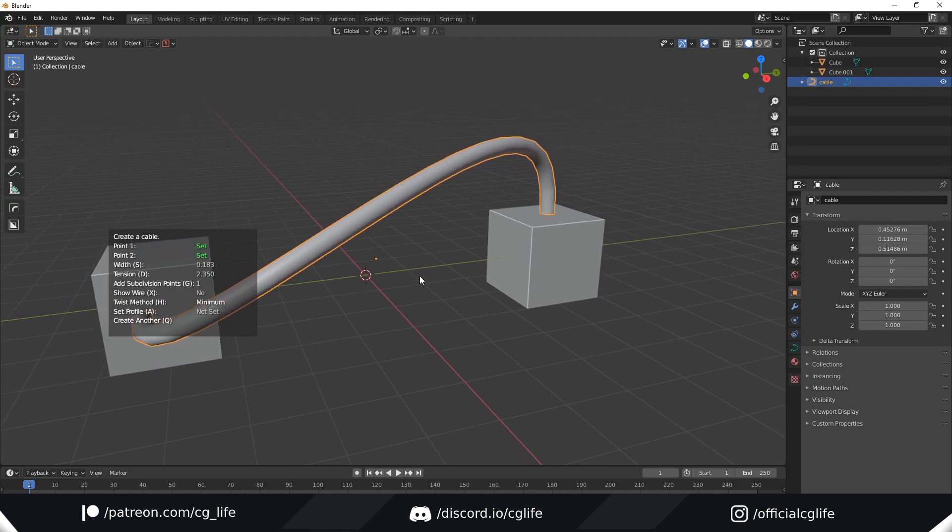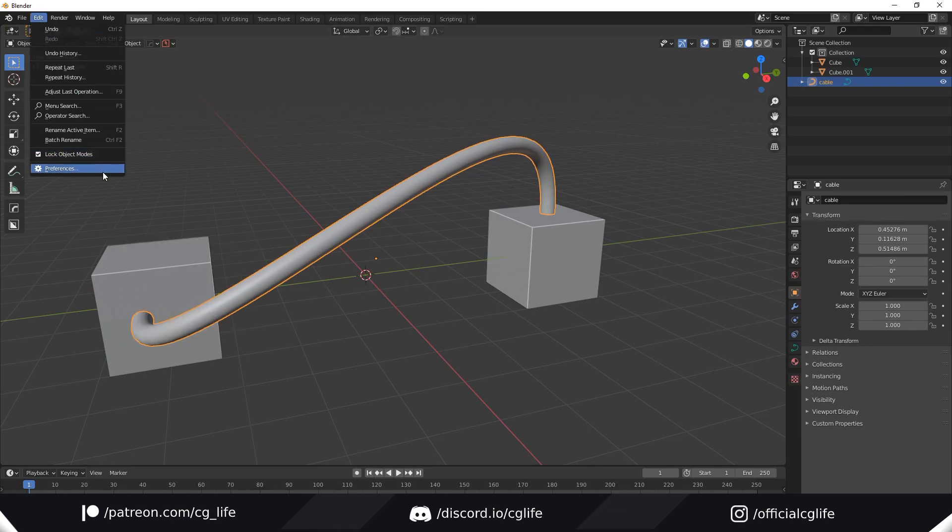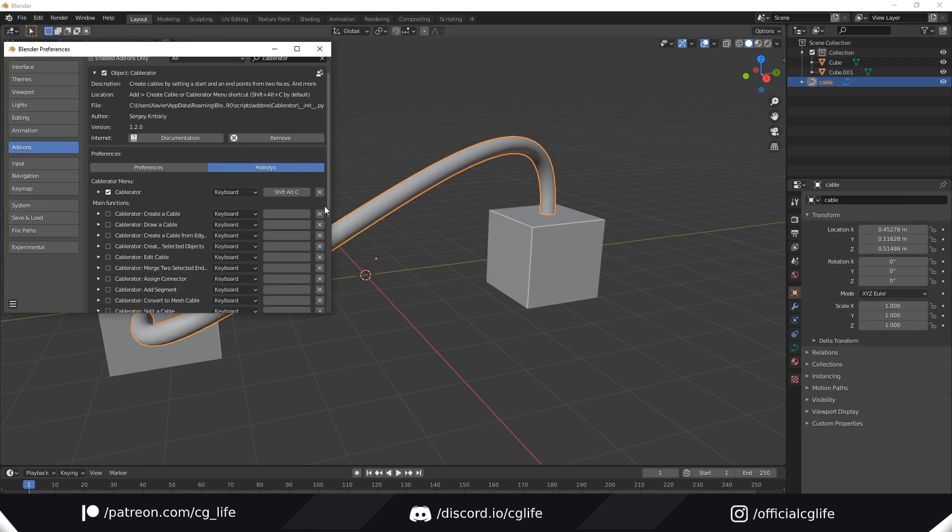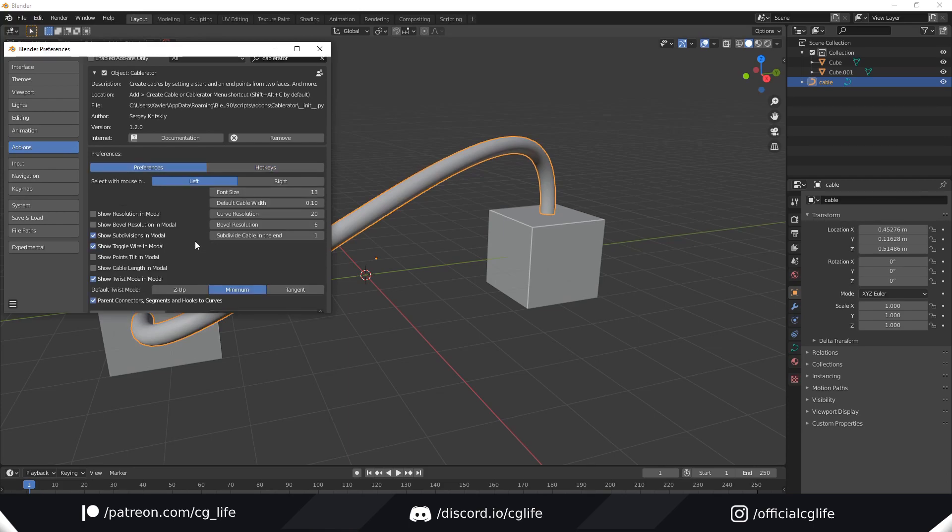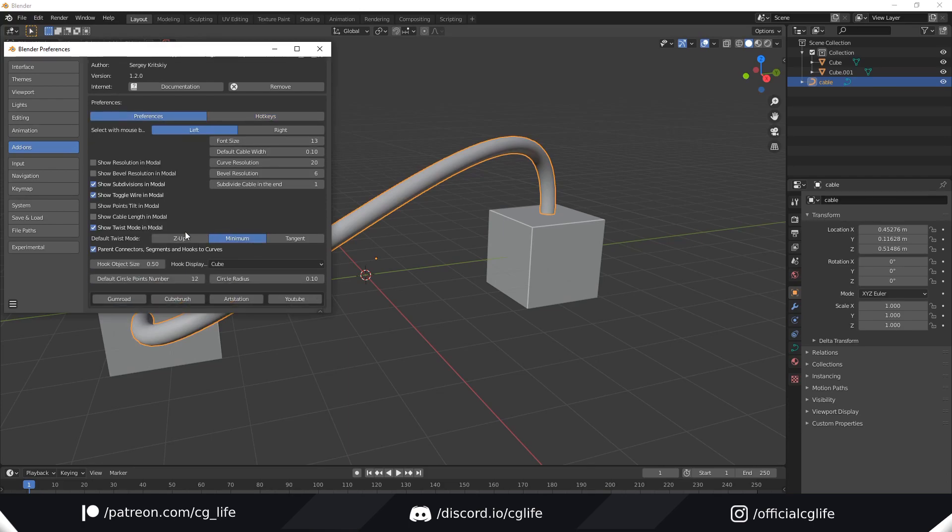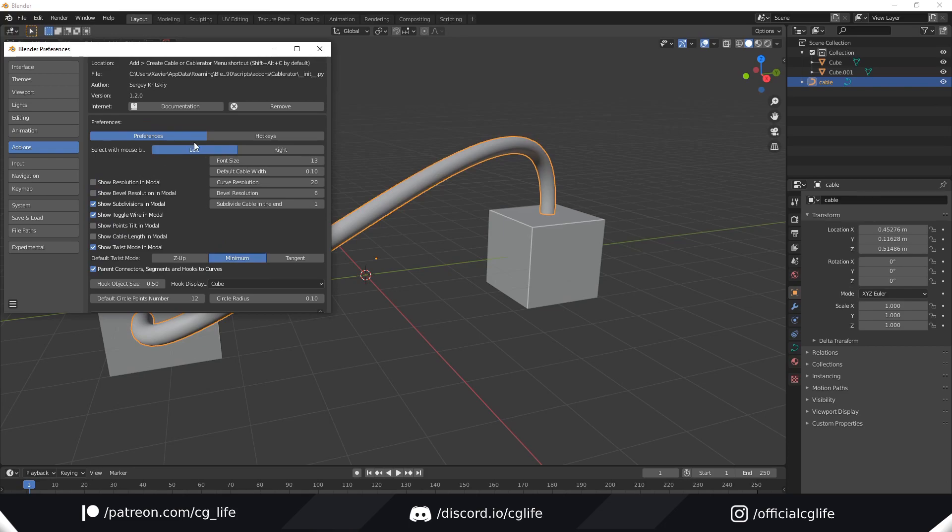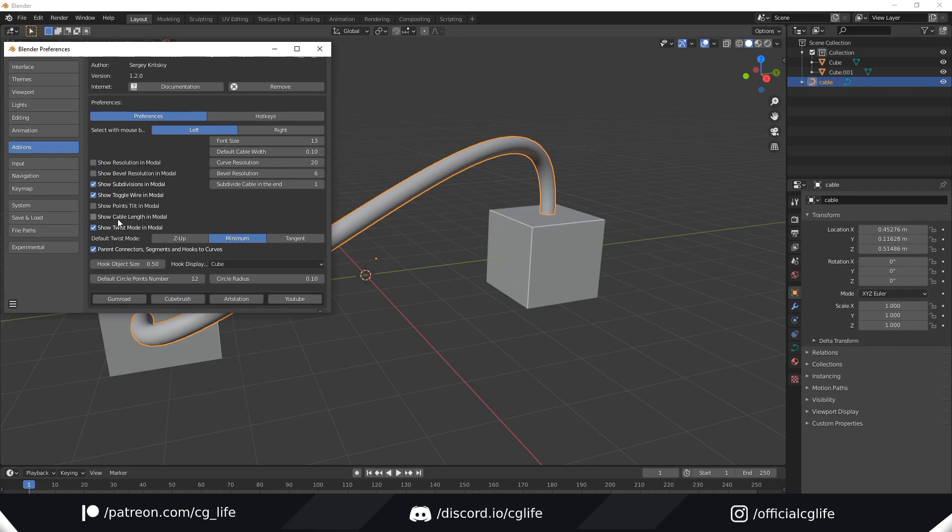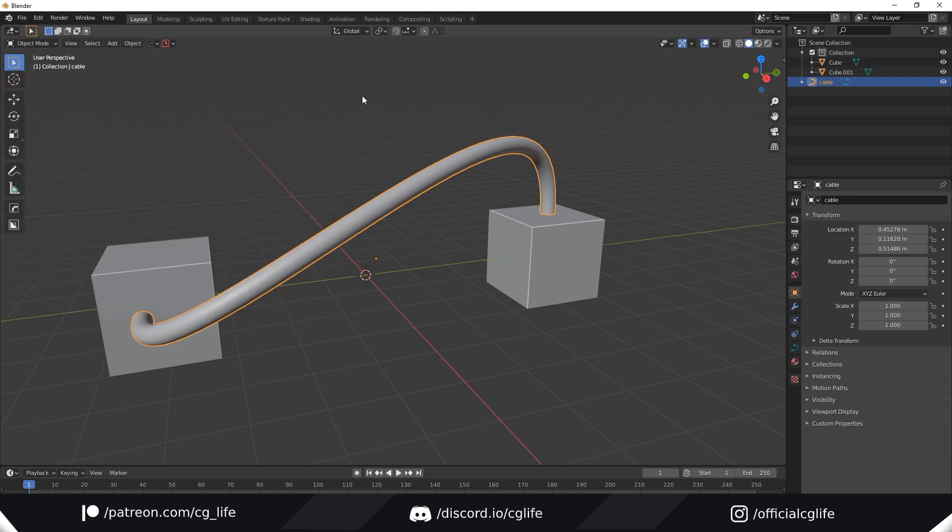To change the default, we can go back into the preferences. Edit Preferences and make sure you are on Preferences not Hotkeys. Now you can come and change it here. It will be on Z up by default. I've got it on minimum. You can also change whatever else you like and enable more options to show on the menu.